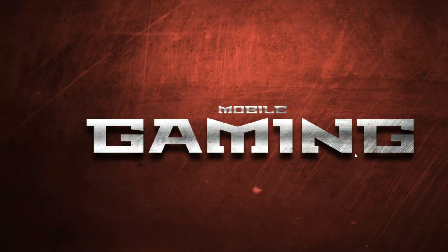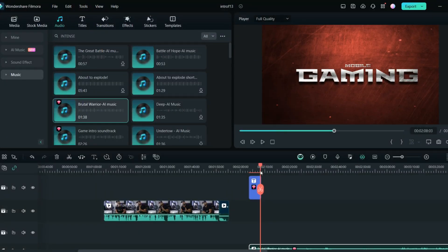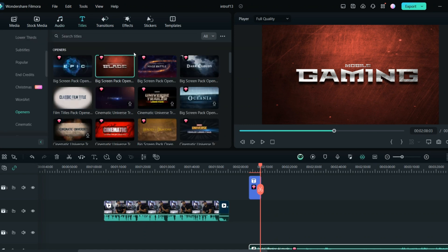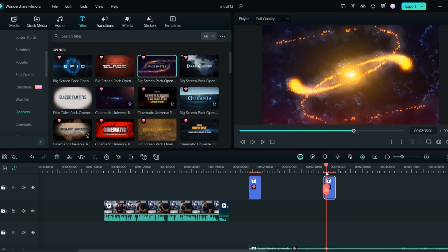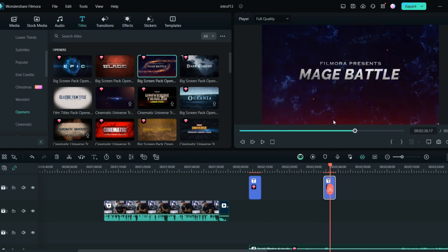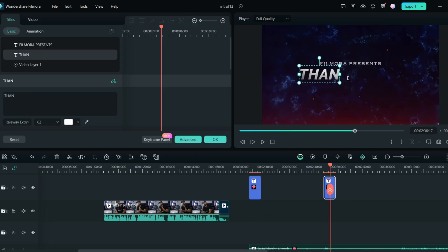So this can be the intro for your channel. Now let's create the outro. If you want the outro, it will be something like 'thank you for watching' and 'subscribe.' You can select any of those options from here and just change the text — for example, 'thanks for watching.'